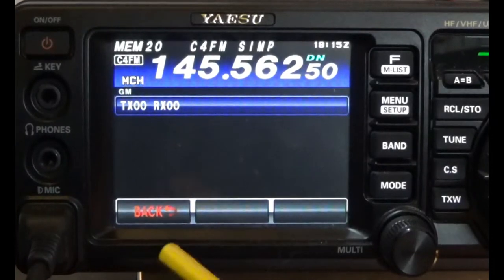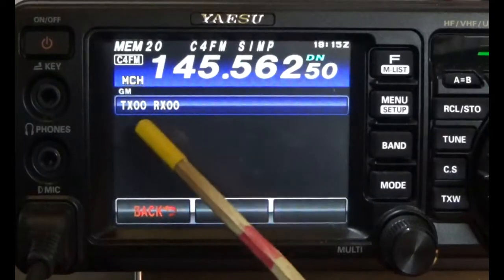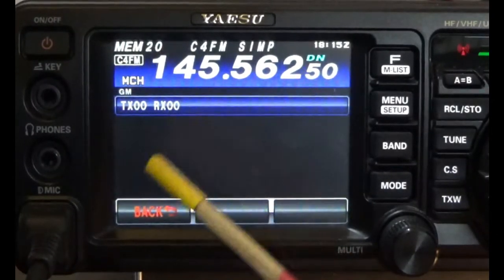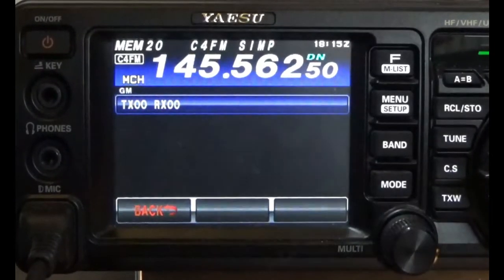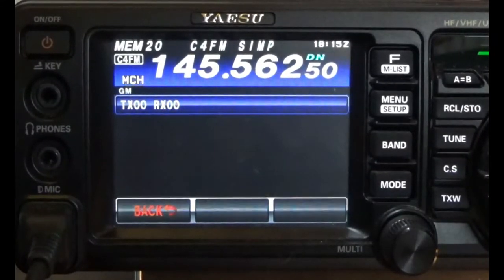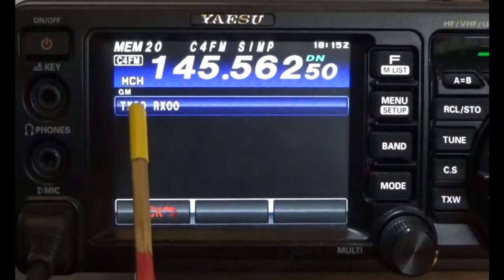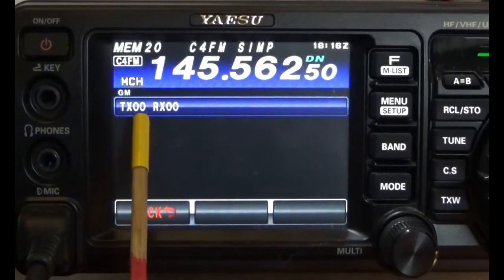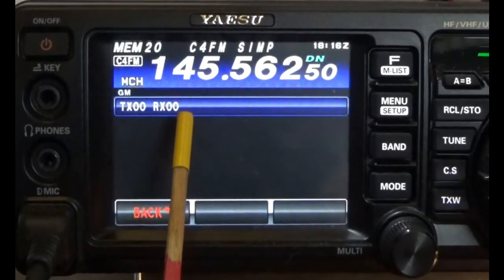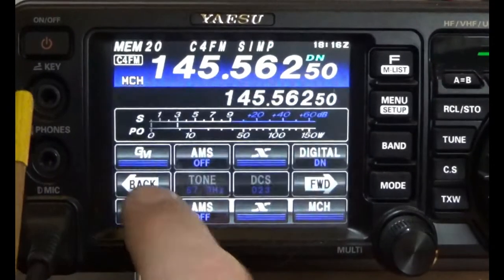If you want to have a simplex net on this frequency in Digital Narrow with the Group ID set to 0, you can do that and you'll see different people pop up. Now let me show you how to clear this. Next I want to talk about these codes — this is called Digital ID. The default is 00, which means it's essentially open squelch and anyone can hear you.